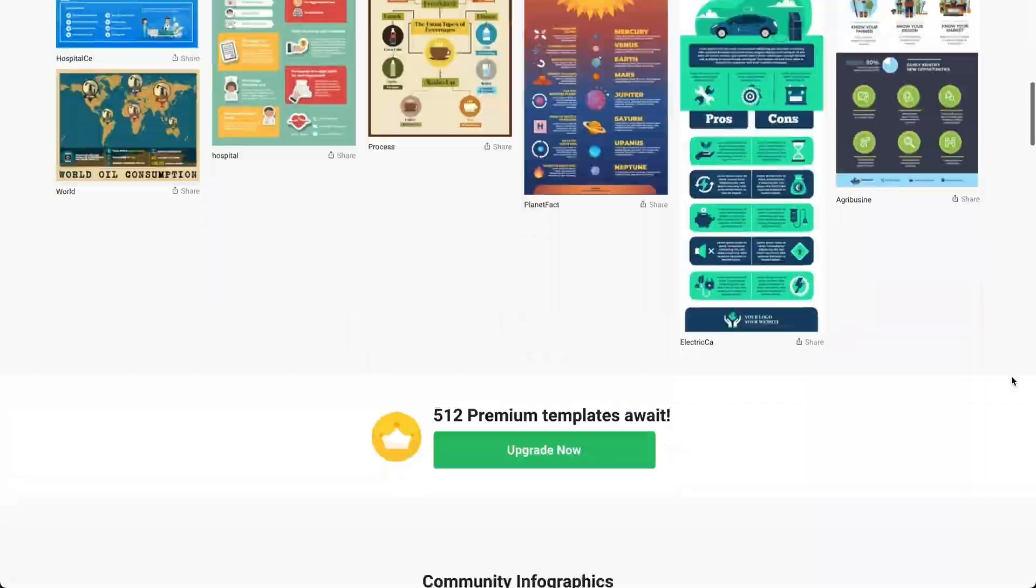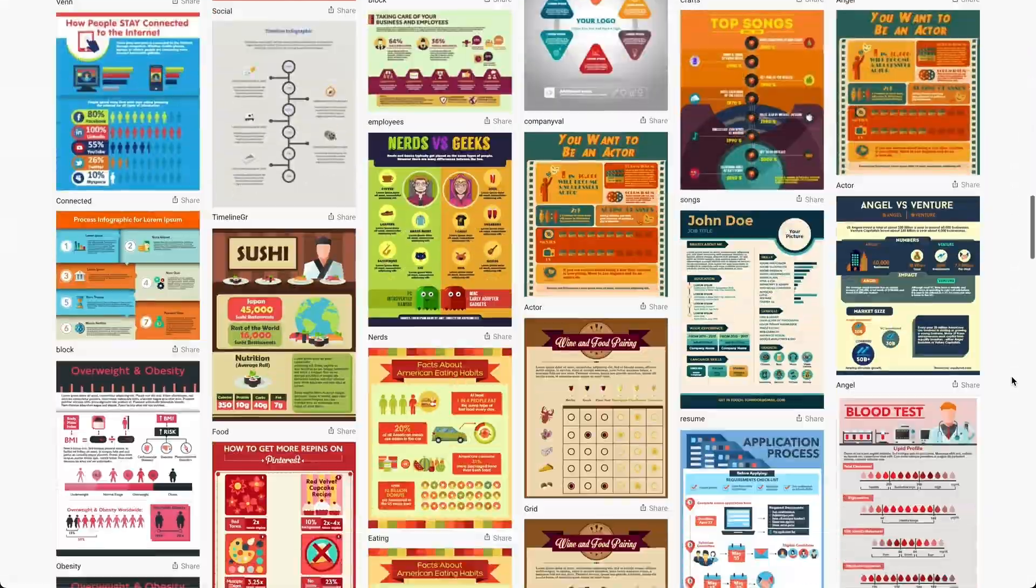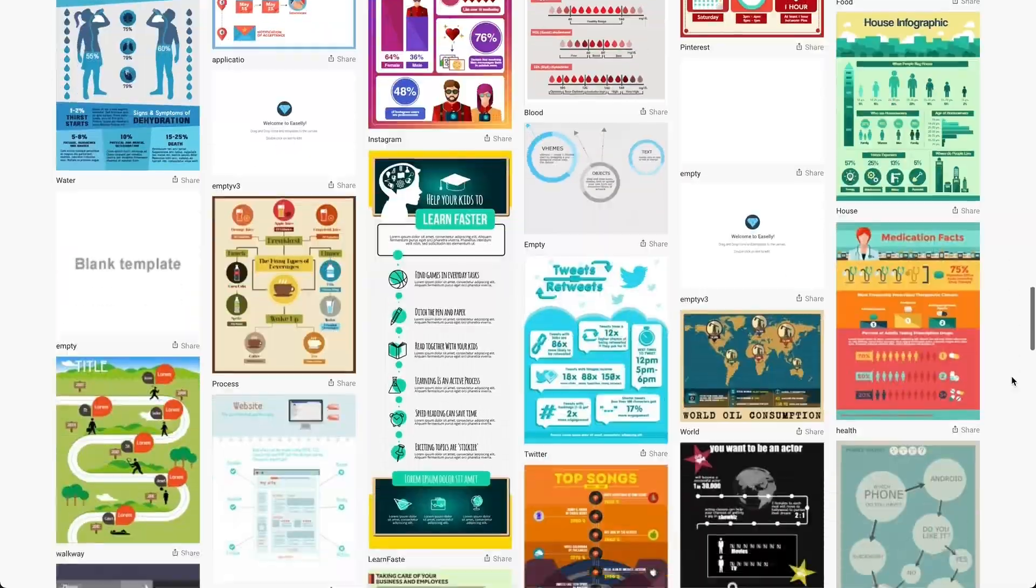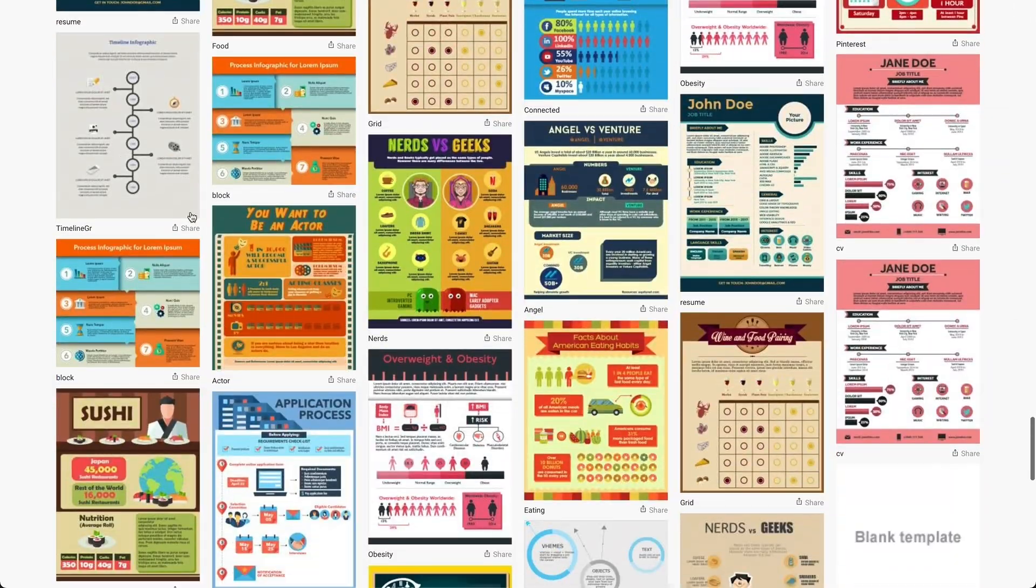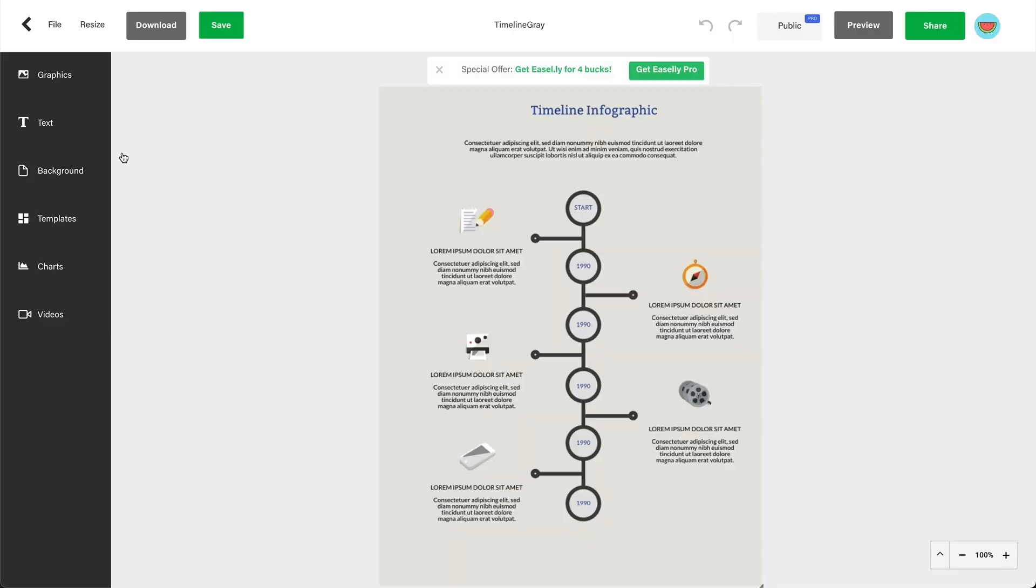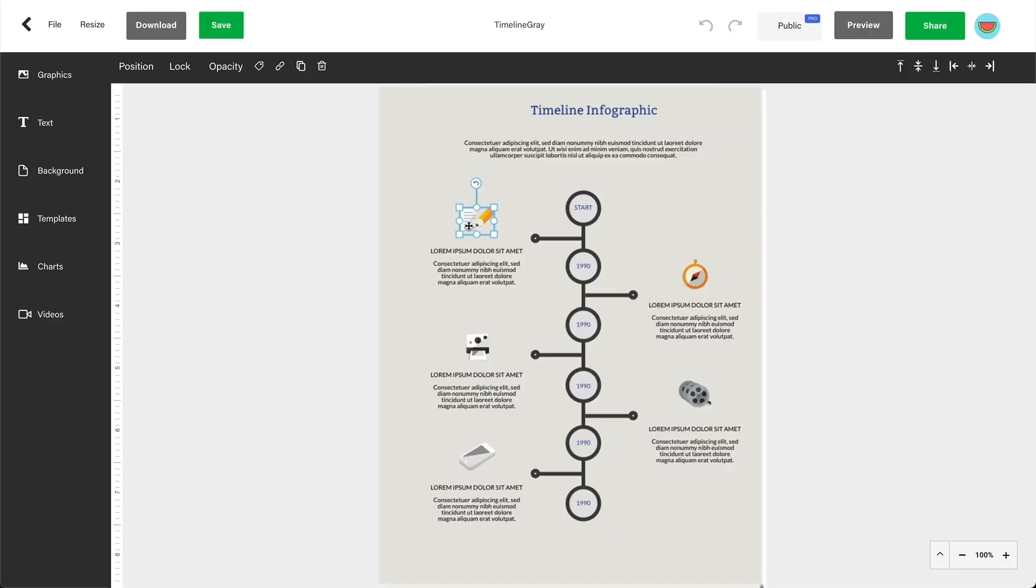Last but certainly not least, we have Easel.ly. Easel.ly doesn't offer much with its free plan, but its premium subscription is one of the most affordable in the market.